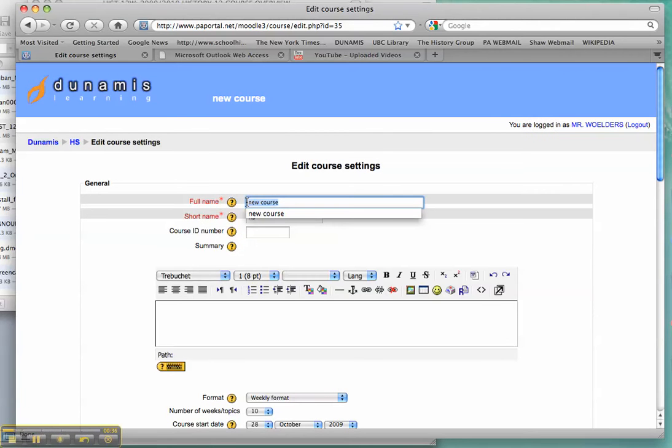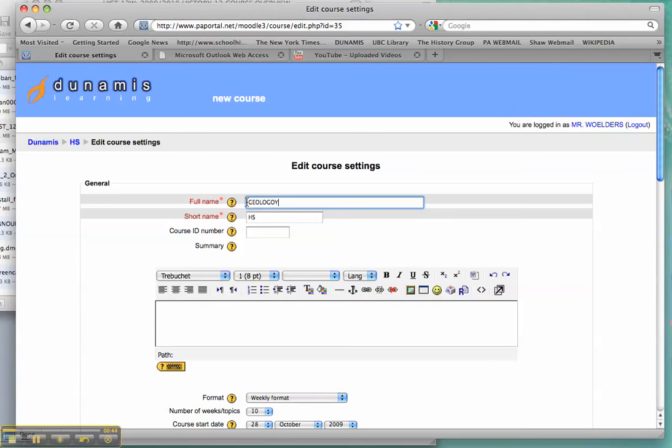Here's where you can custom make your own course. I want to change my course name. Perhaps we'll call this Geology and I'll call it Geo 101.